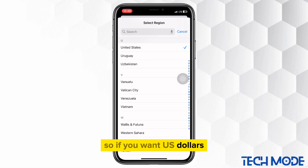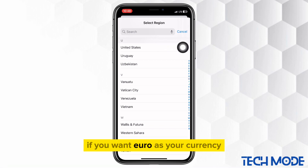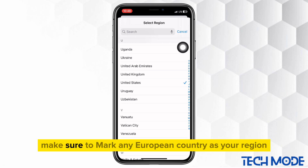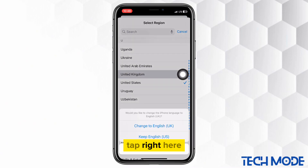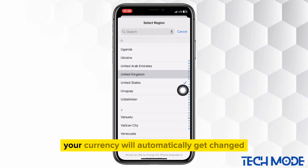So if you want U.S. dollars, make sure to select United States. If you want Euro as your currency, make sure to mark any European country as your region. Tap right here and your iPhone will be set to that exact region. Your currency will automatically get changed.